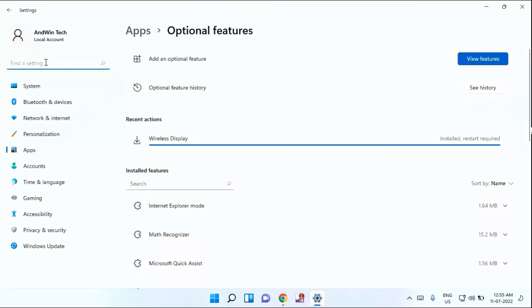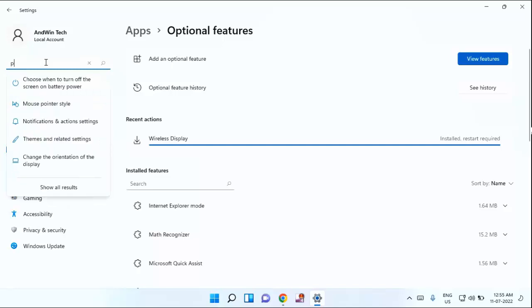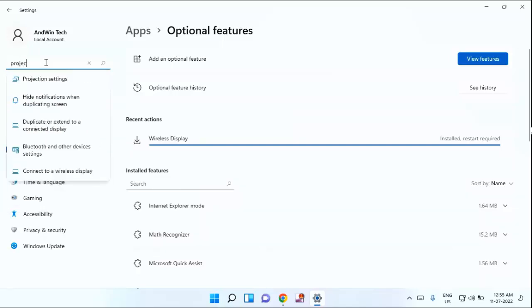Projecting to PC. If you are using Windows 10, in that it will show projecting to PC. And if you are using Windows 11, it will show projection setting. You can see your projection setting, just click on that.